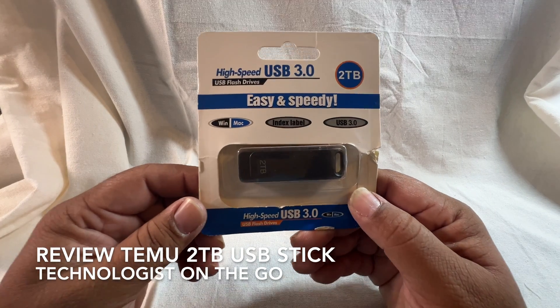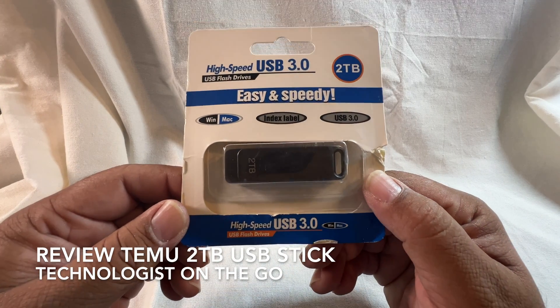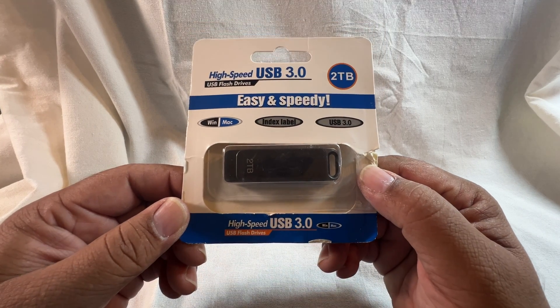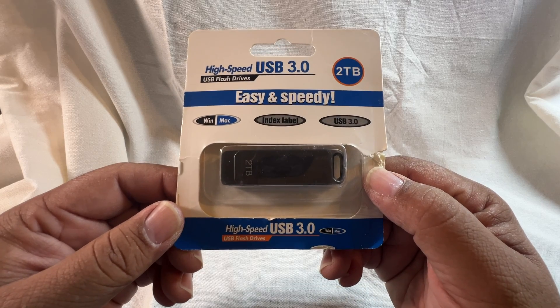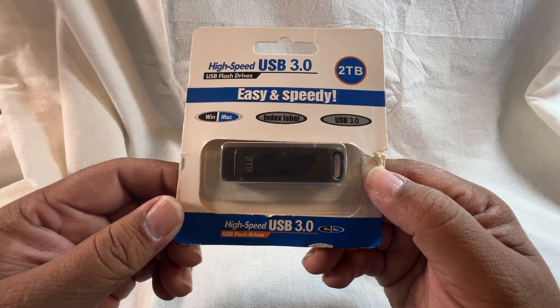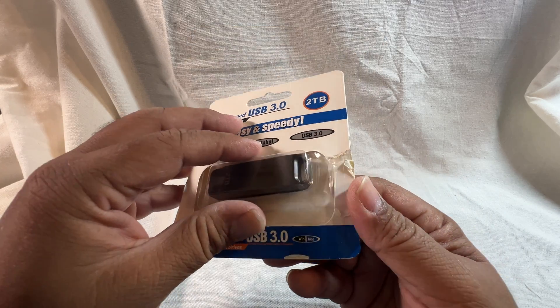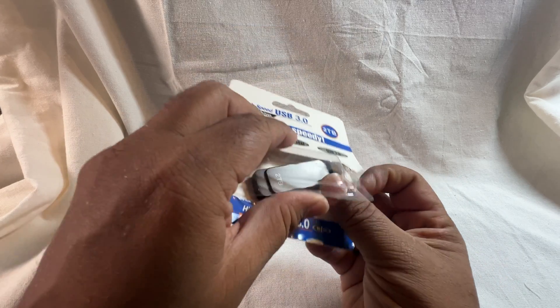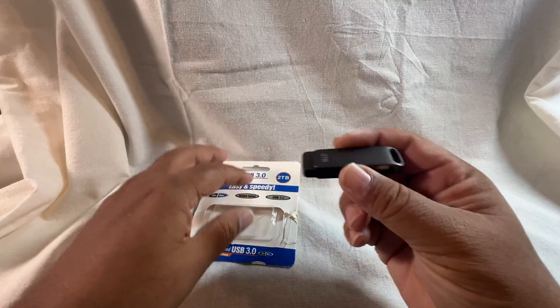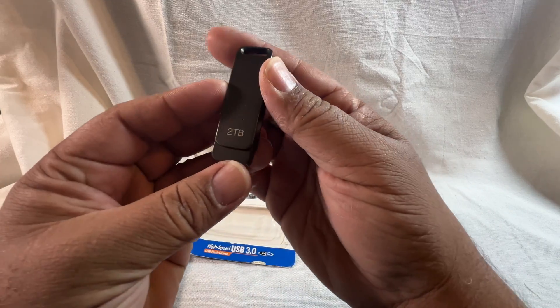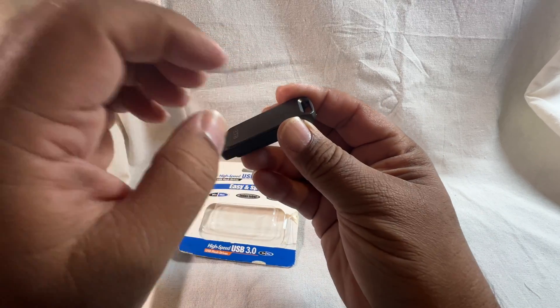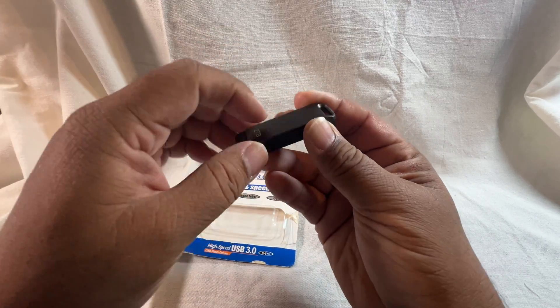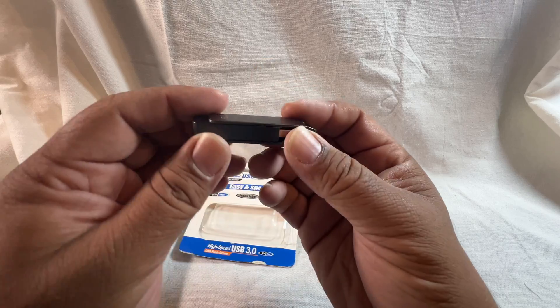Okay, so pictured here is the Temu 2TB USB stick. It has a very good rugged design, metallic finish.